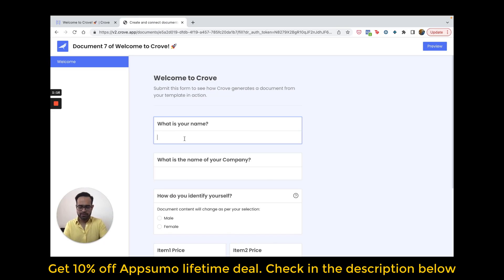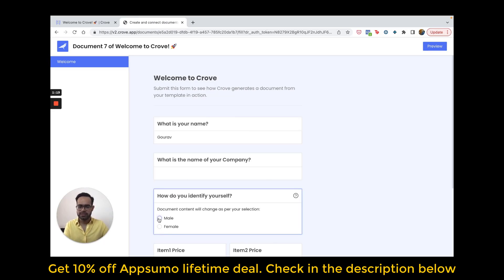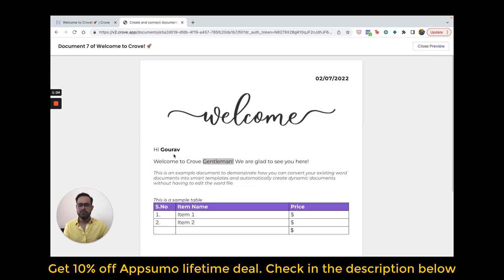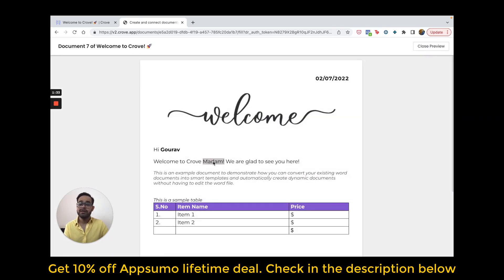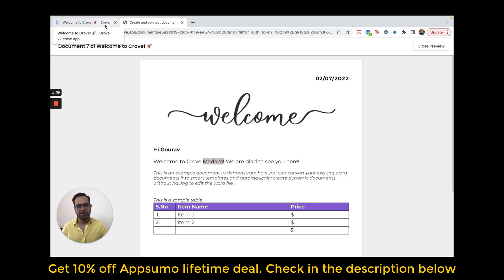I'll give you an example where I am filling in my own name and selecting my gender. One interesting thing I'd like to show you here is when you see this preview — it shows the word 'gentleman' here. When I change the gender to female, it shows the word 'madam' here. I'll show you how I created this logical condition to render different content in the document.